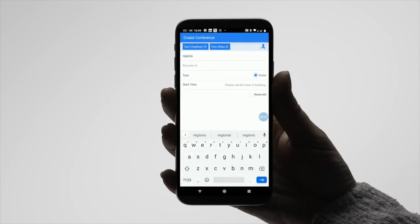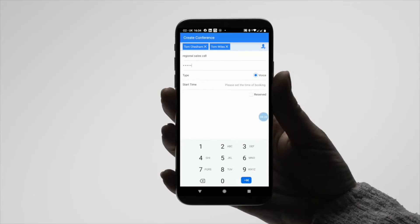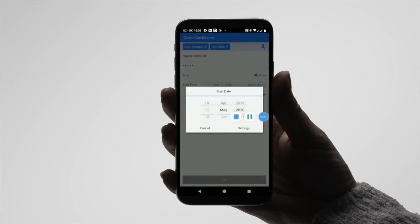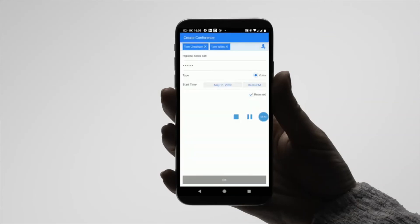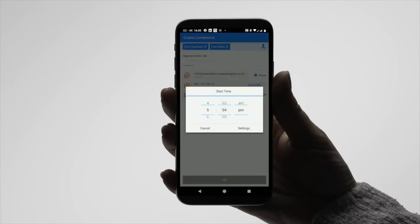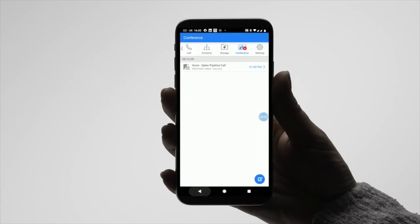You can now give the conference a title and create a password for the call. Select the date and time of the call and press OK to book the conference room. Existing scheduled conference calls will be listed under the main conference menu.